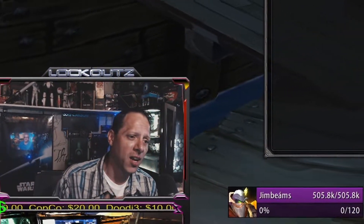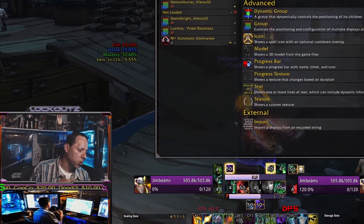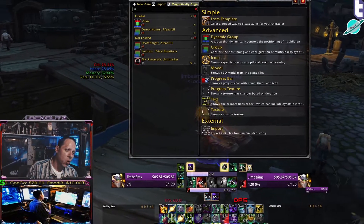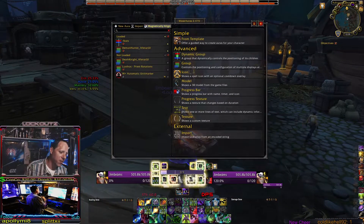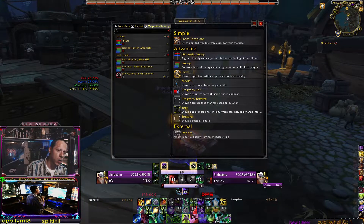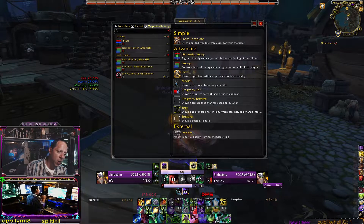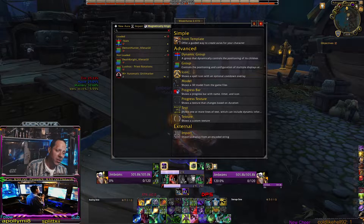What's up, everybody? I'm Lockouts, and in this video we're just gonna do a real simple crash course on WeakAuras — how I have it set up, where I get all my scripts from, and how I do this, because a lot of people have been asking me.